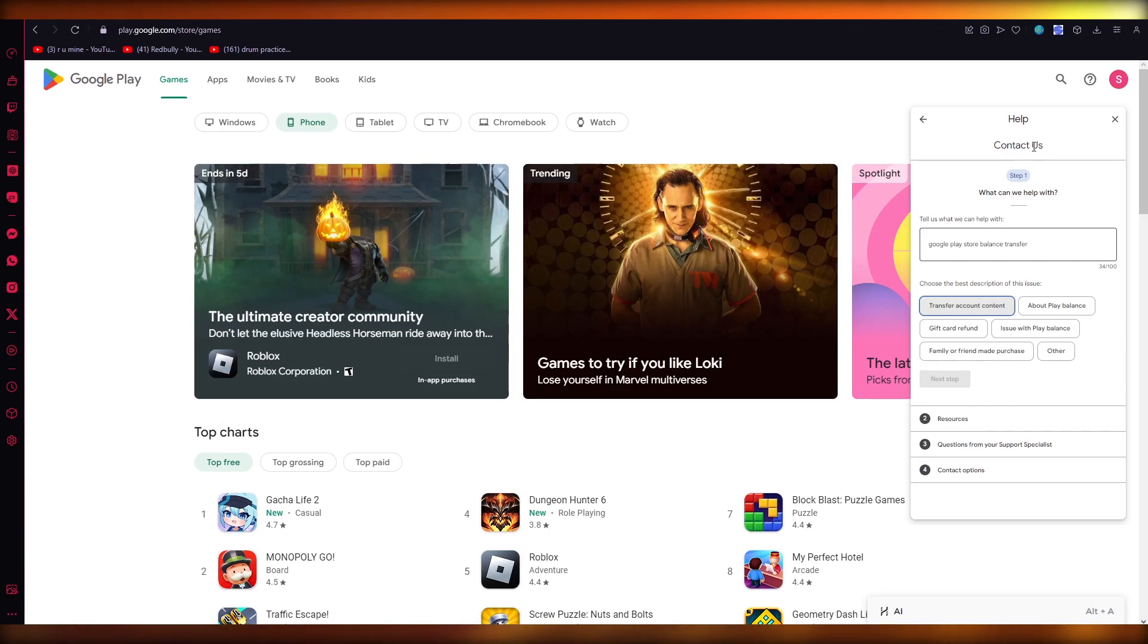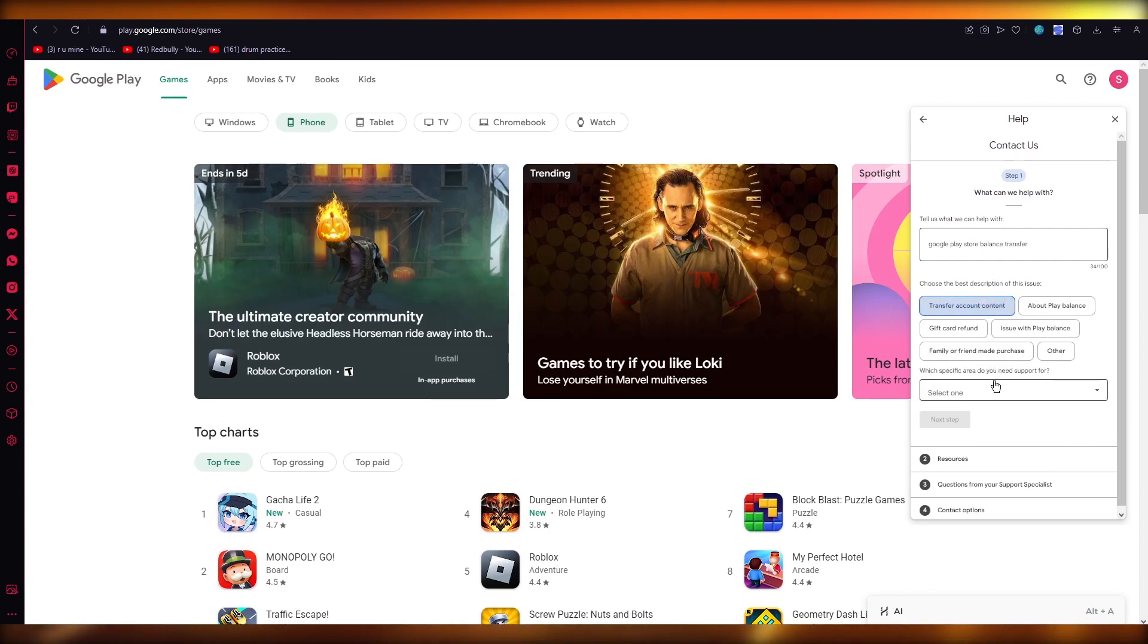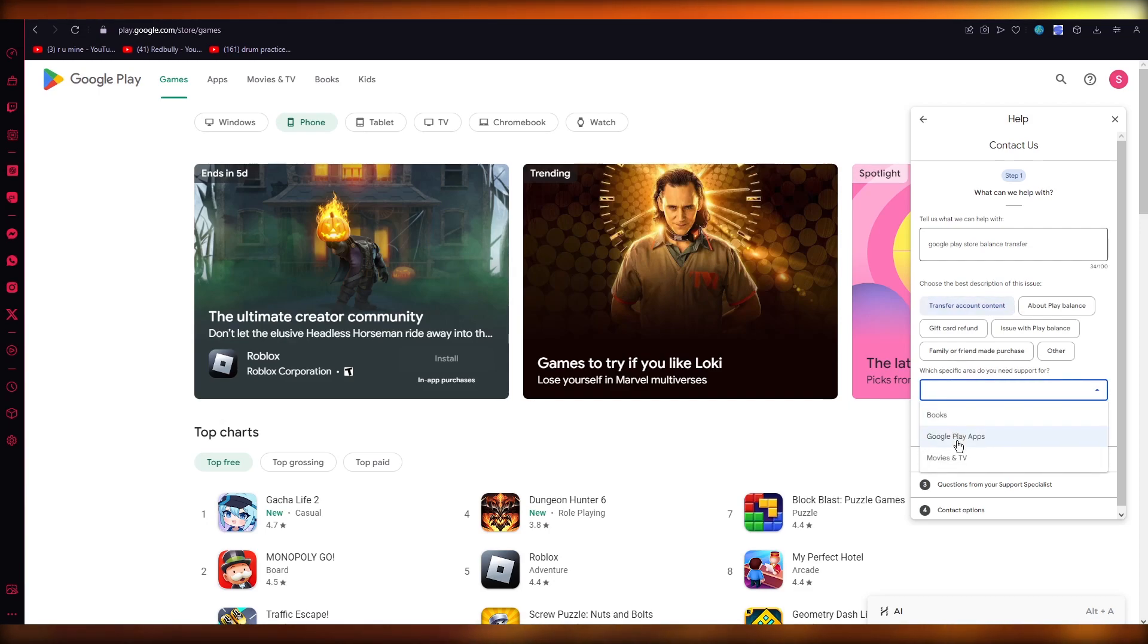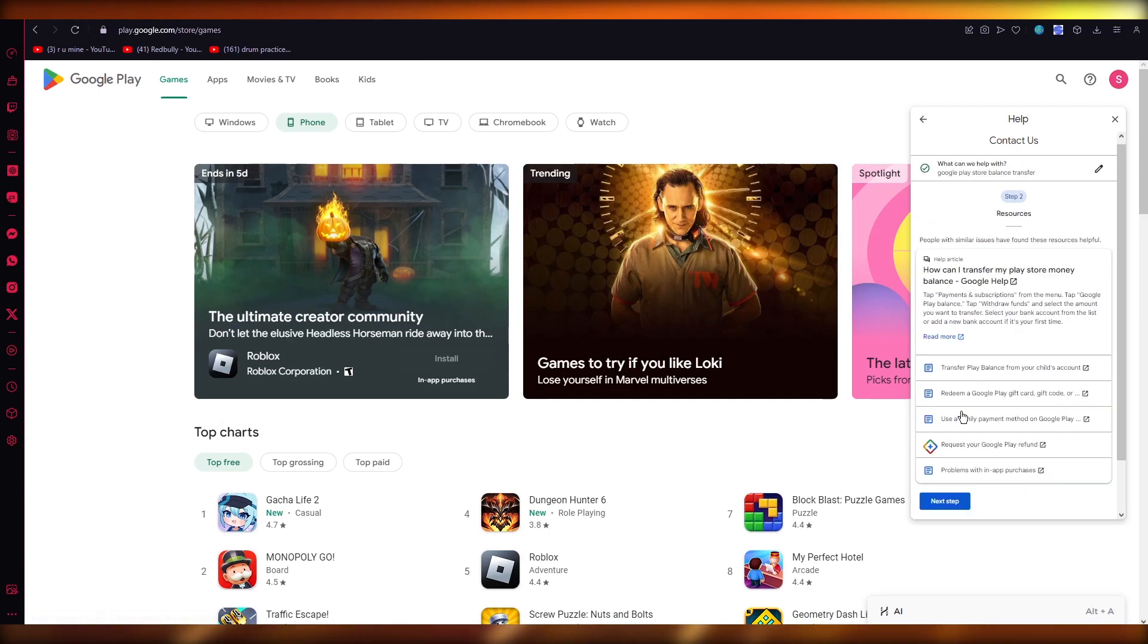Once you click on Next, it says 'Choose the best description of this issue'. This is the best option: Transfer account content. This is what we're going to go with. Once you choose this, what specific area do you need support for? We're going to go with Google Play apps. Click on Next.